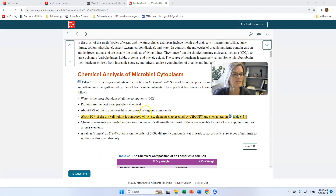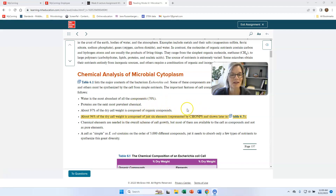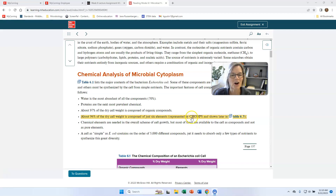97% of the cell dry weight has organic compounds, and 96% of the cell dry weight is composed of just six elements. These organic compounds are mostly made by these elements: C-H-O-N-P-S — carbon, hydrogen, oxygen, nitrogen, phosphorus, and sulfur. Cells need to acquire these nutrients in order to function.